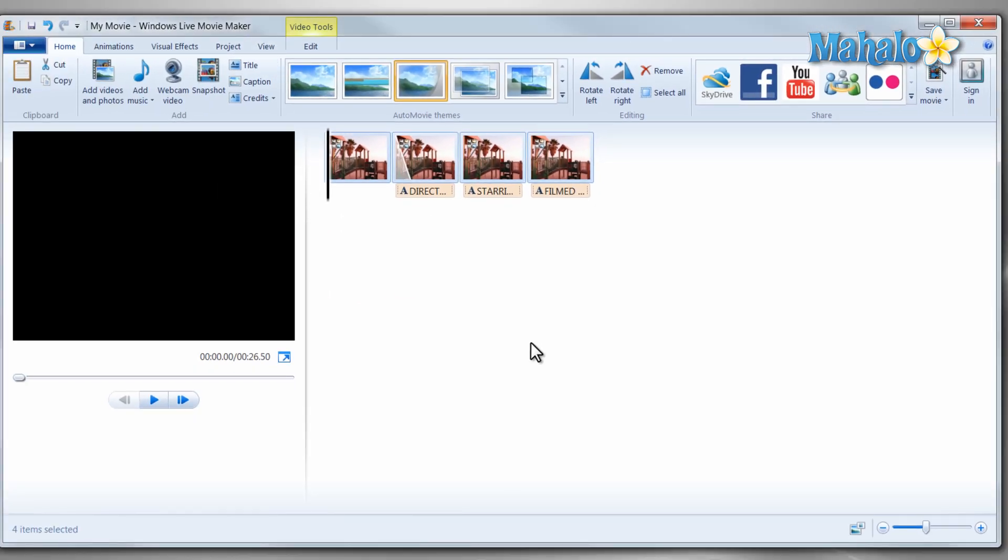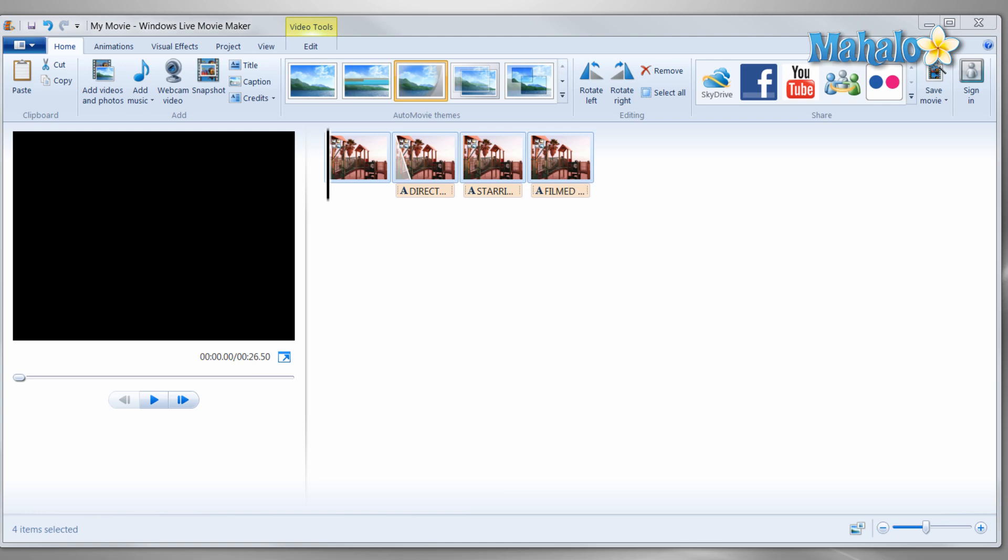As well as all these other features, you can also export your video directly to a DVD. So if you want to stay tuned to this learning course, I'll be showing you all the features and functions of Windows Live Movie Maker. Make sure to click on the next lesson at the end of this video.